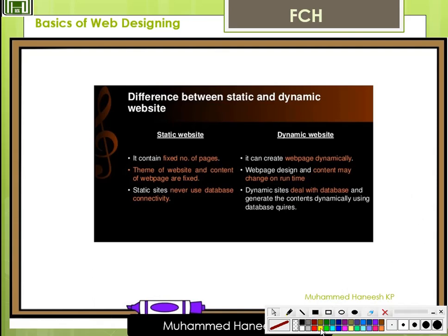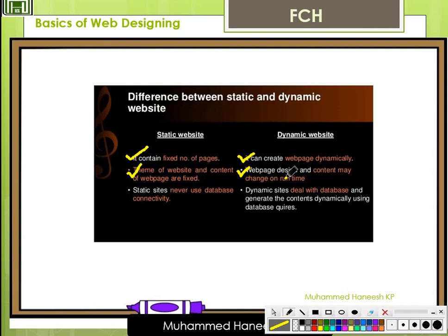We are going to discuss the difference between static and dynamic websites. First, a static website contains a fixed number of pages, while a dynamic website can create pages dynamically. The theme and content of the web page design may change at runtime in a dynamic website. Static sites never use database connectivity, whereas dynamic sites deal with a database and generate contents dynamically using a database.